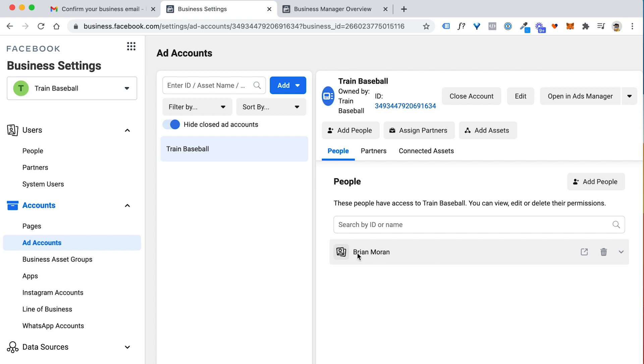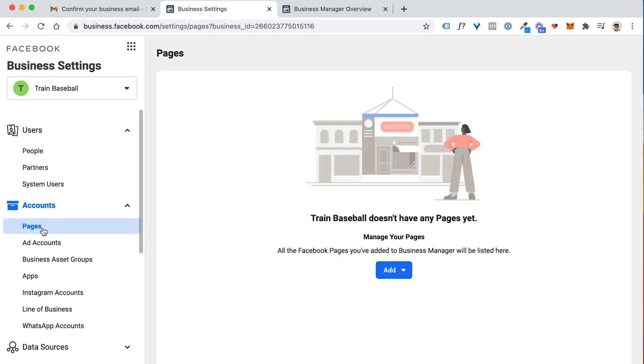You see that I now have an ad account right here. I have the person, which is myself, added to the account, which is all good. And then the next thing I want to go do is go under pages and I want to add a page. You have to have a fan page to run ads.